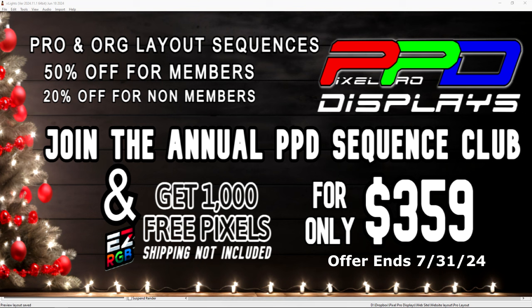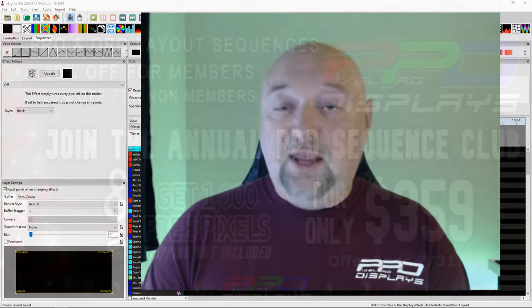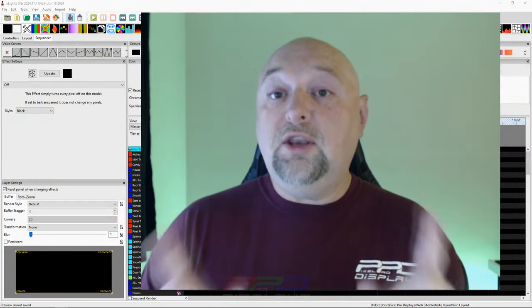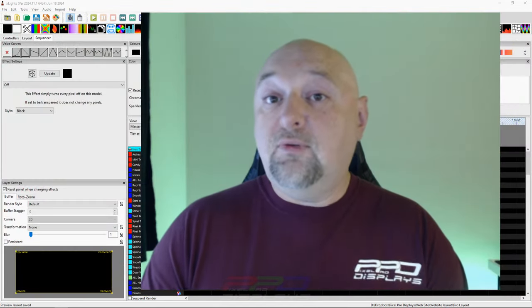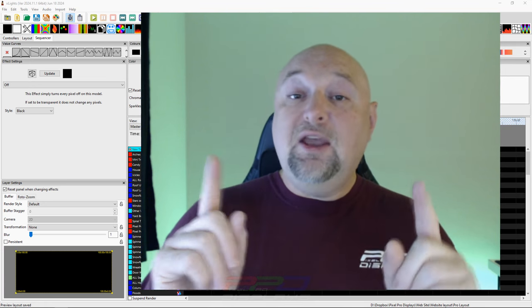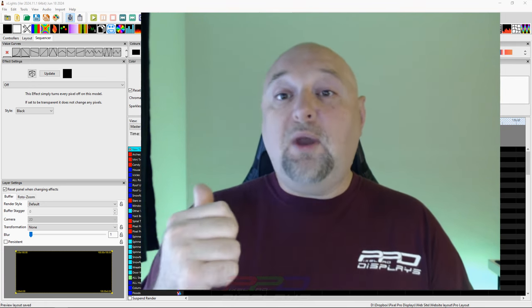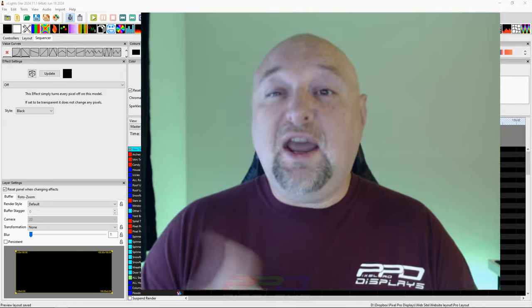This is for people who are not in the club, people who are looking to join the club, people who have never been in the club before. We're giving away a thousand pixels when you join the one-year $359 annual club membership. Without any further ado, head over to the website and go check it out.